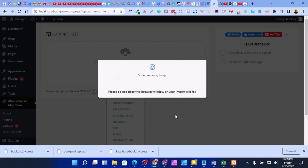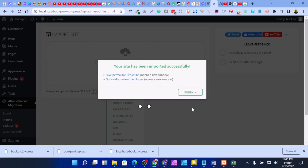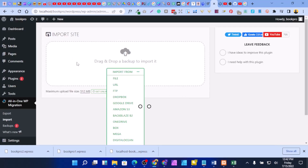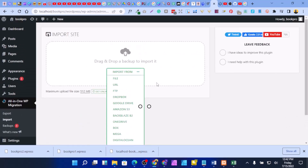Wait a little and everything will be restored to your site. You can see your site has been imported successfully — your site is back online and back to normal. Just click Finish and that's all for this video. Please don't forget to subscribe — see you in the next video.